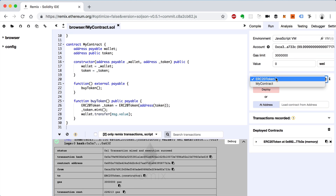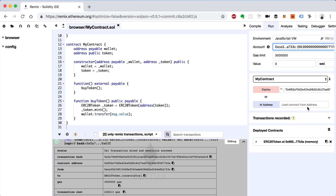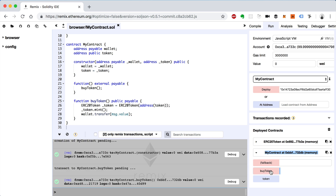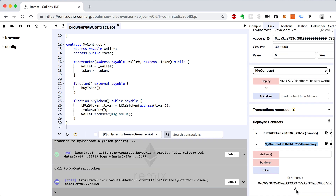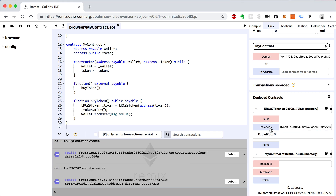Now we'll go to MyContract and deploy it. It's asking for a wallet and a token address — let's paste in the token address as the second argument, and for the first argument I'll copy a wallet address from one of the accounts. We'll deploy it. Now let's call the buy token function. We can also see the token address here. Now we'll check the balance of our current address to see if it worked.